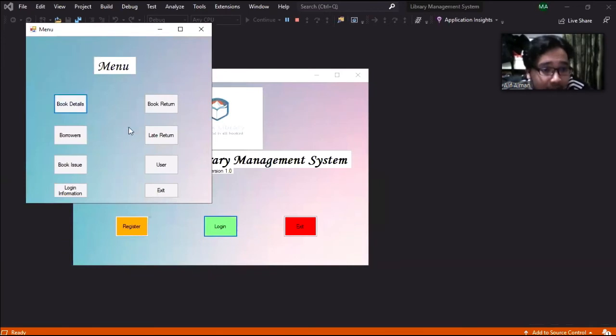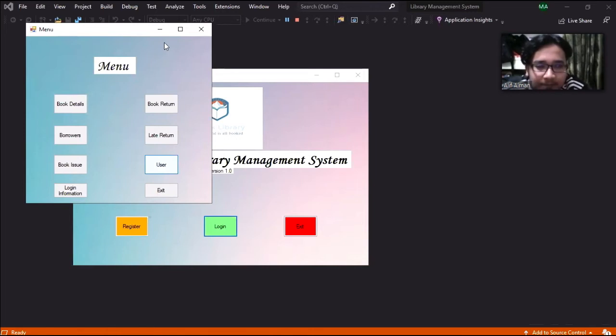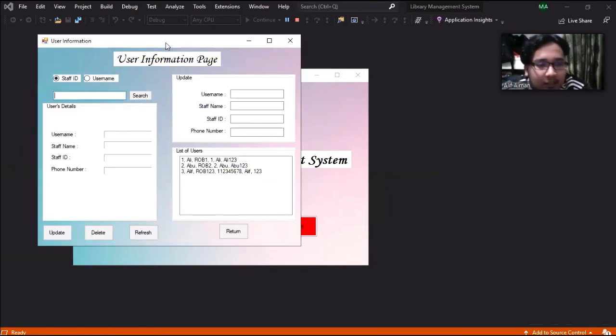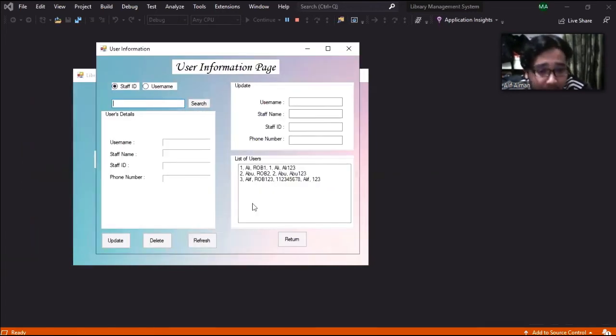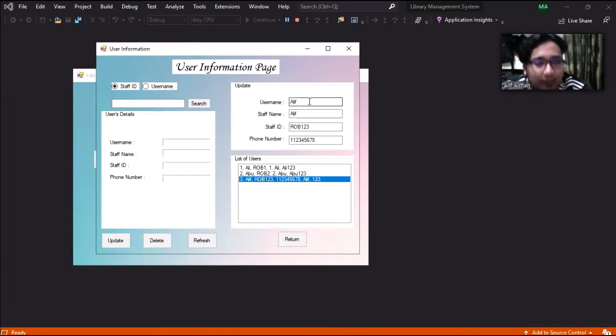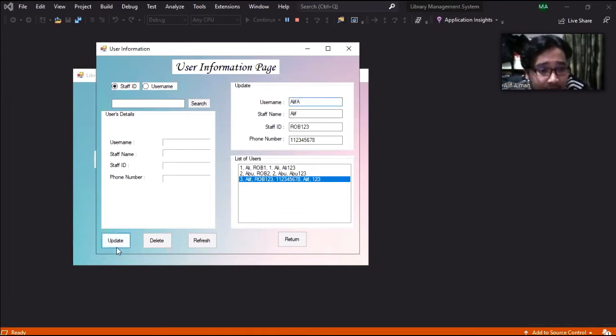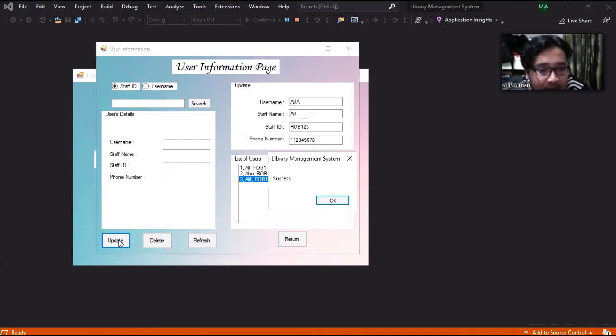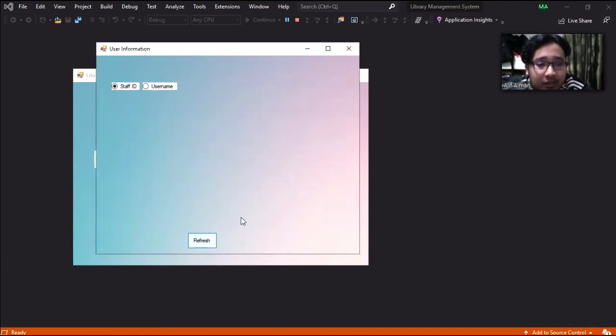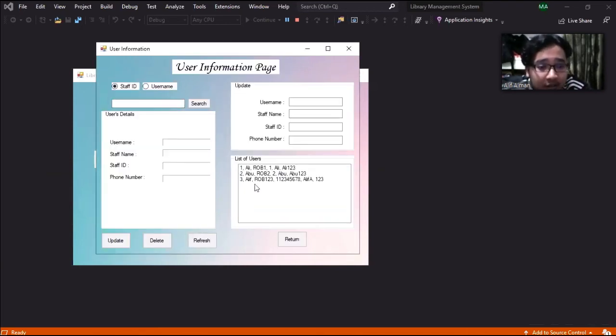After that we go to user first so that we can update this. We'll try Isfahan.